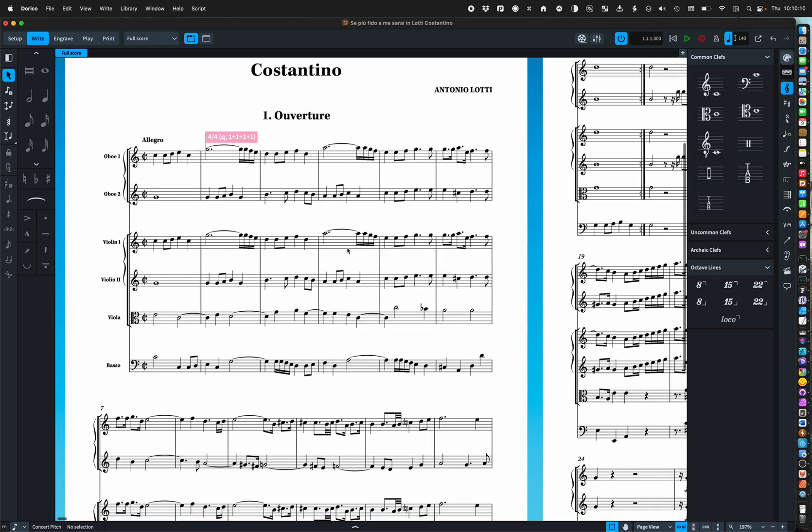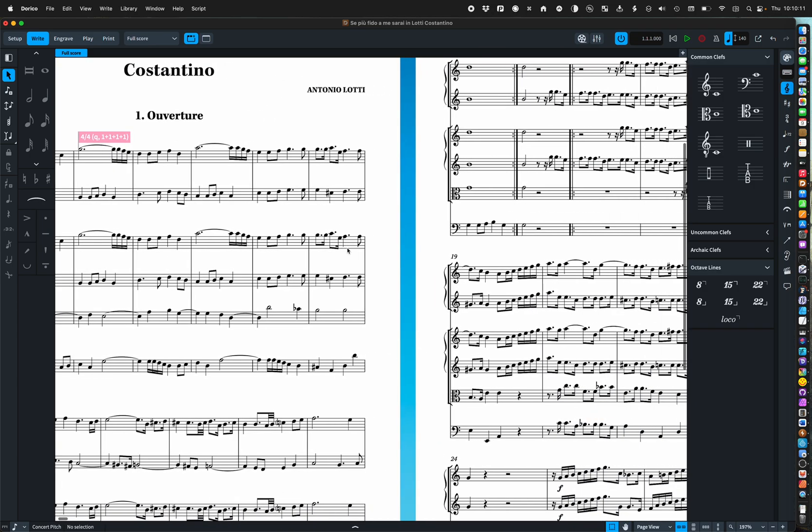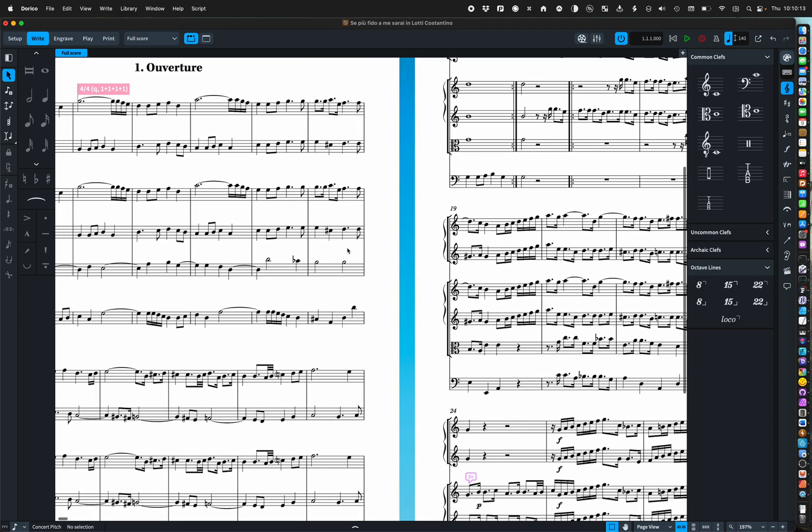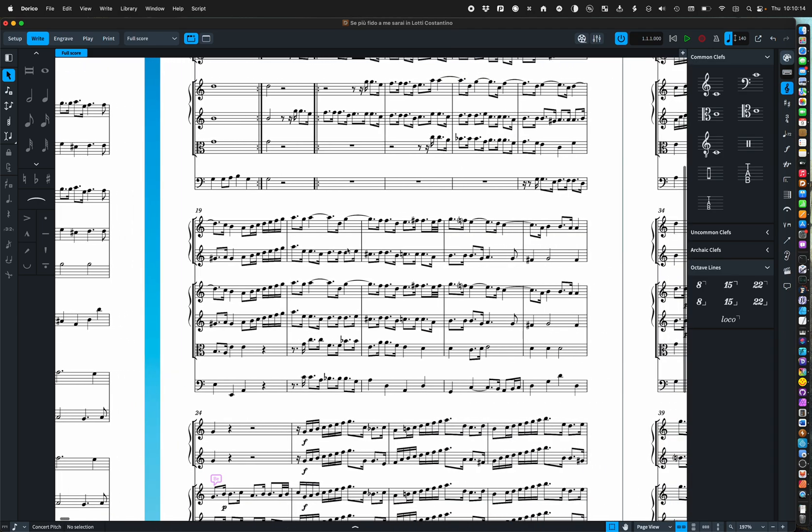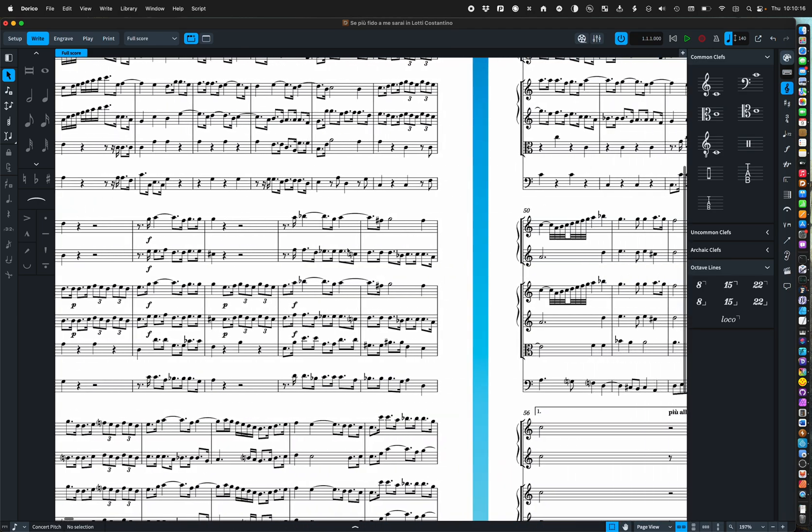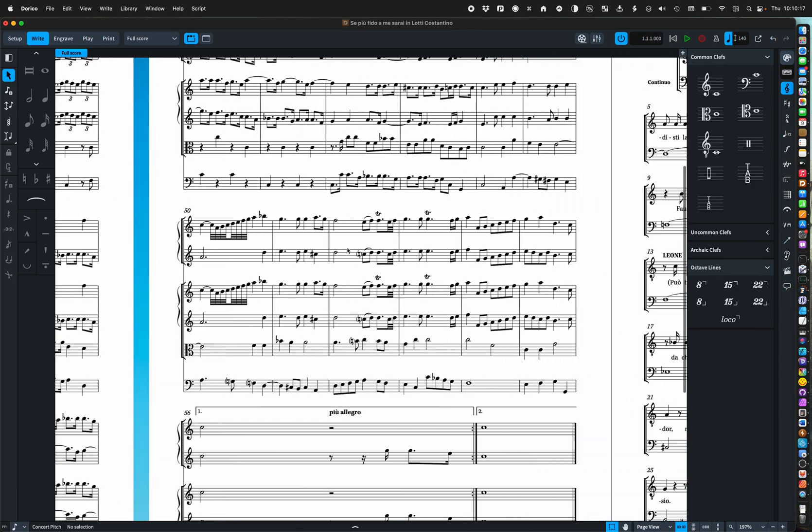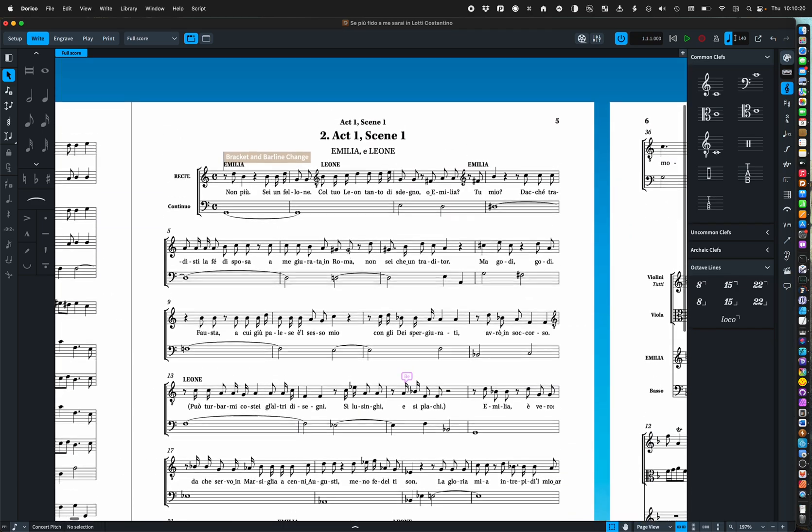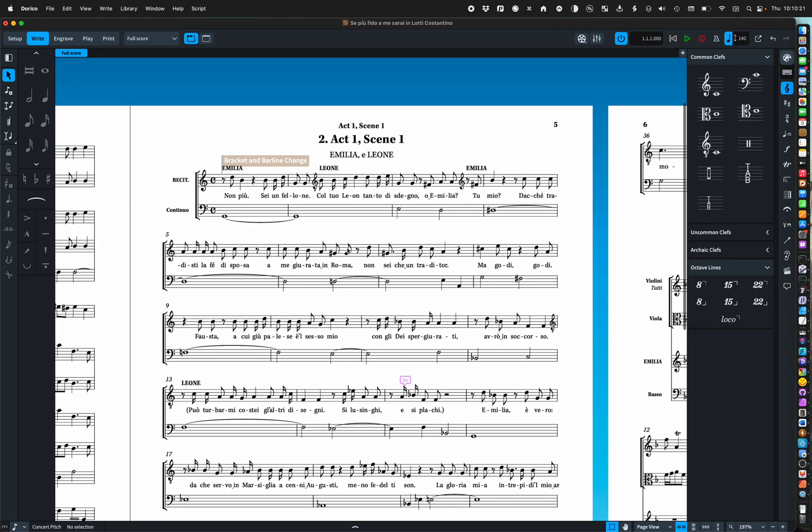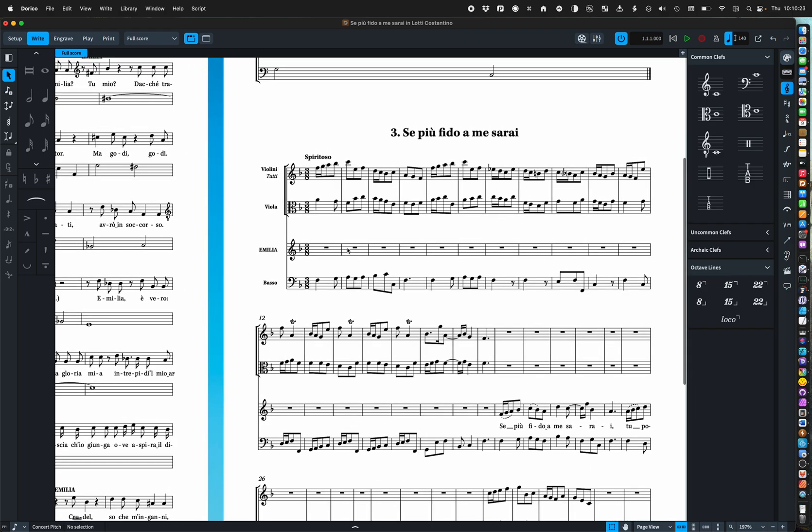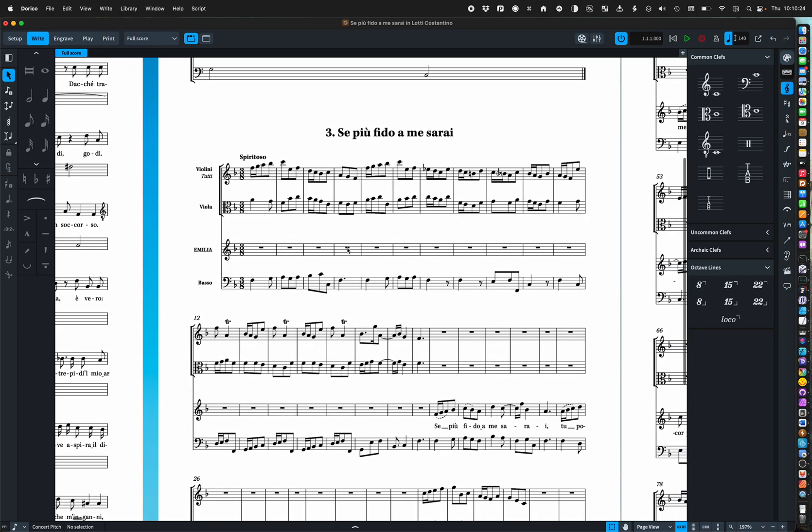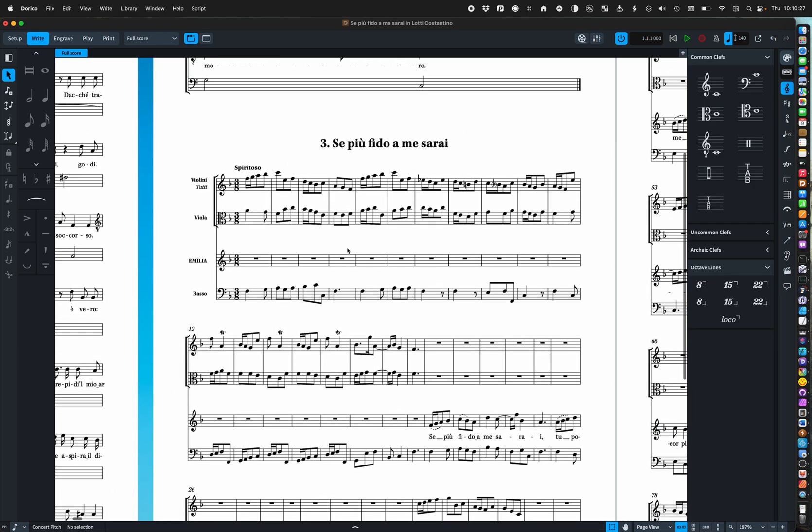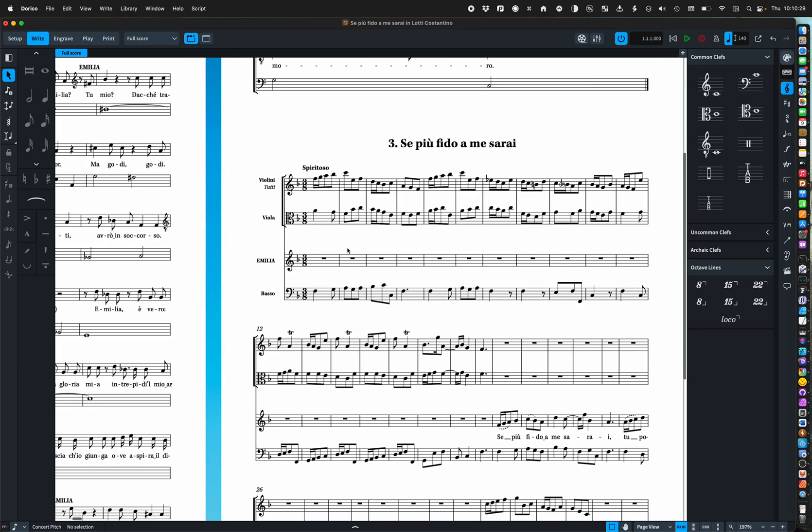All I've done so far is to enter the notes. There are no manual adjustments or alterations of any kind. It's just the information as I typed it in and then Dorico has just laid it out automatically.